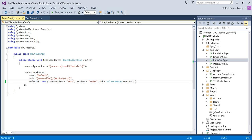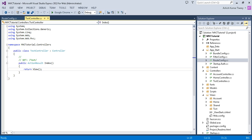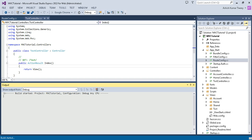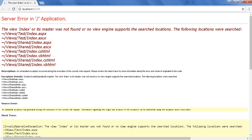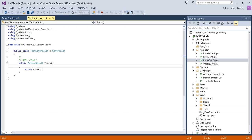I don't want to write the controller name and index name all the time, so now run the application and let's see what happens. You get an error message: 'The view Index or its master was not found.'